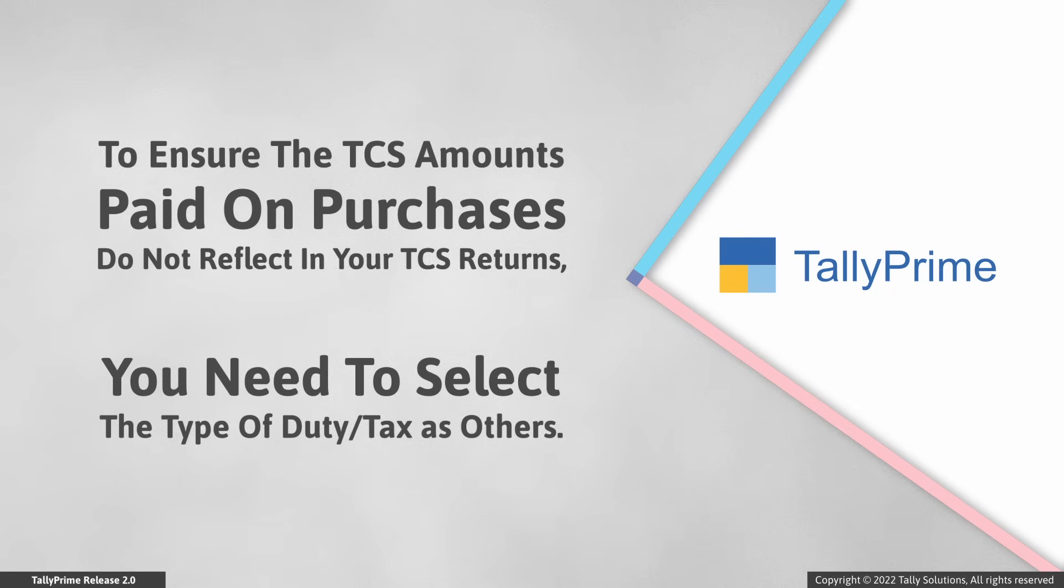To ensure the TCS amounts paid on purchases do not reflect in your TCS returns, you need to select the type of duty tax as others.